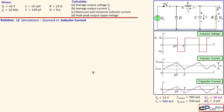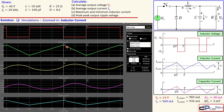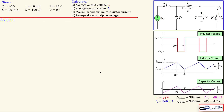Moving on to the inductor current — the green trace — the peak-to-peak value: label 1 gives approximately 984 to 985 milliamps for the maximum, which is very close to what we have calculated. Label 2 gives a minimum of 937 milliamps, also very close to our calculated value of 936 milliamps. This is also checked.